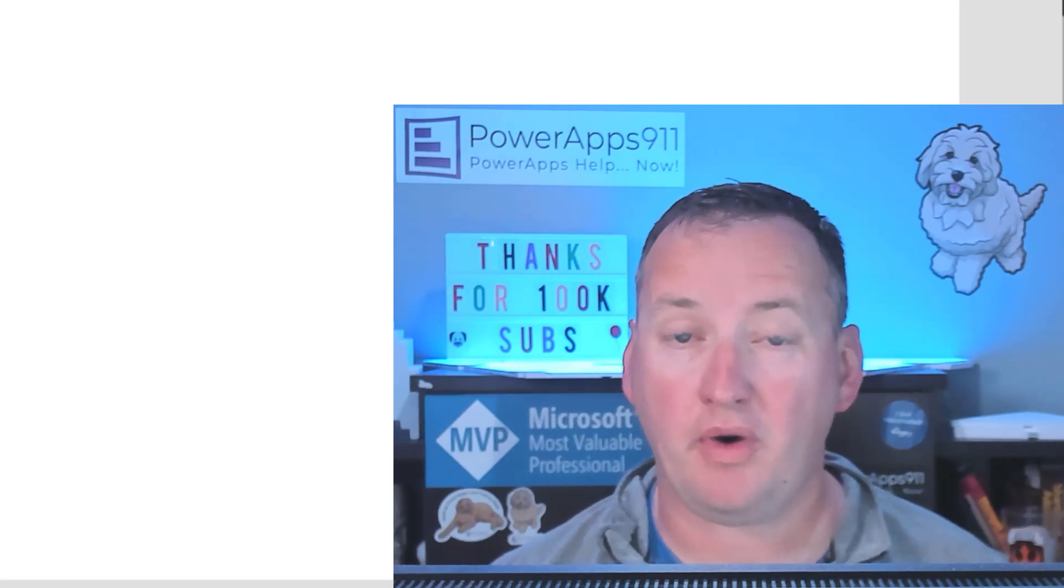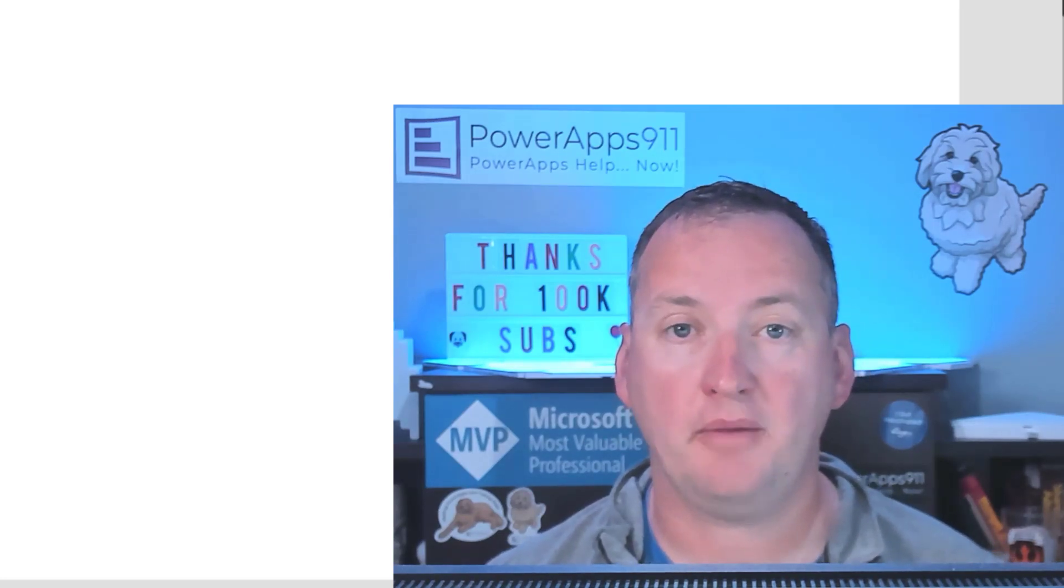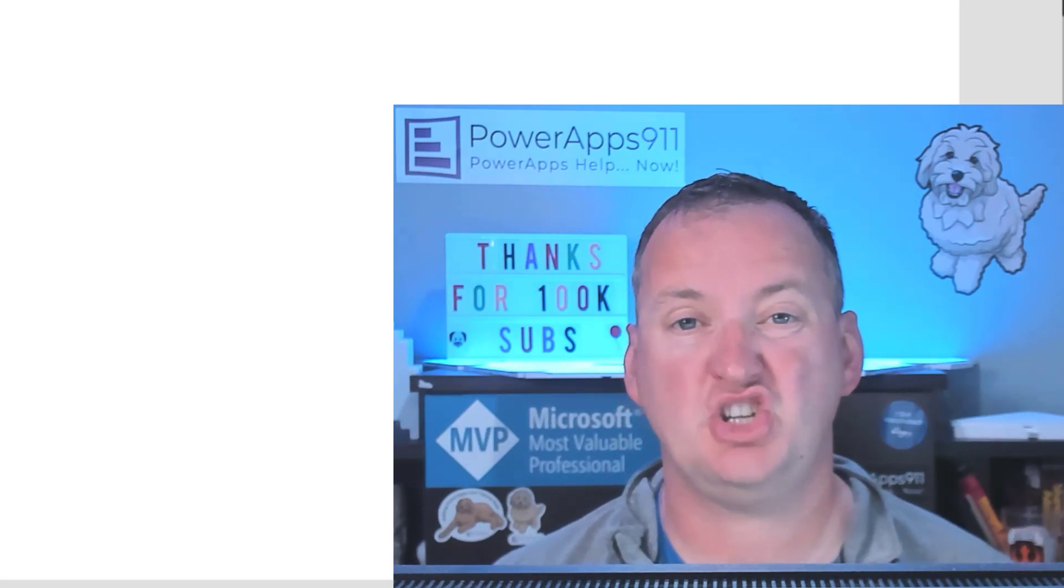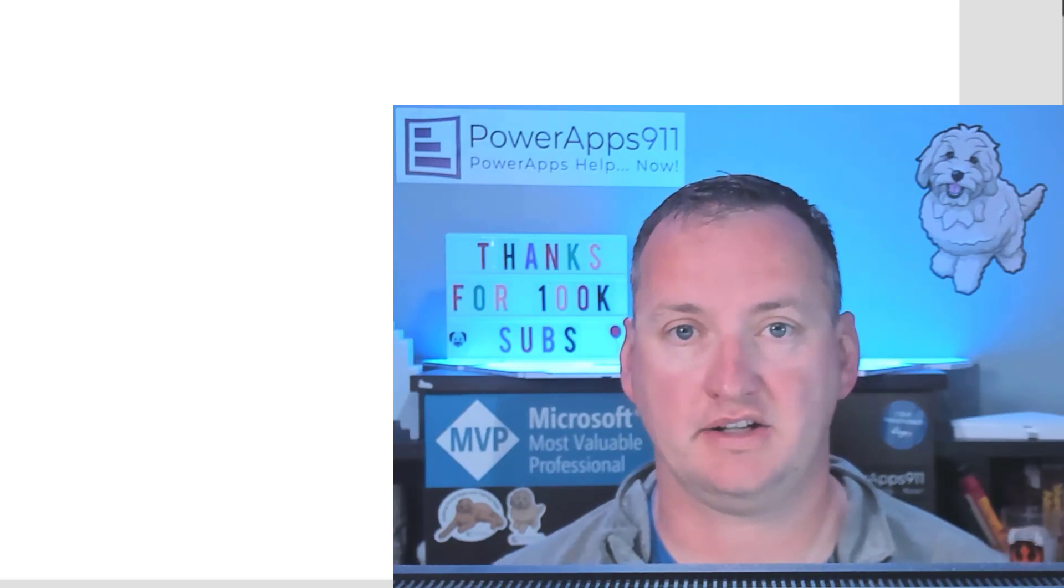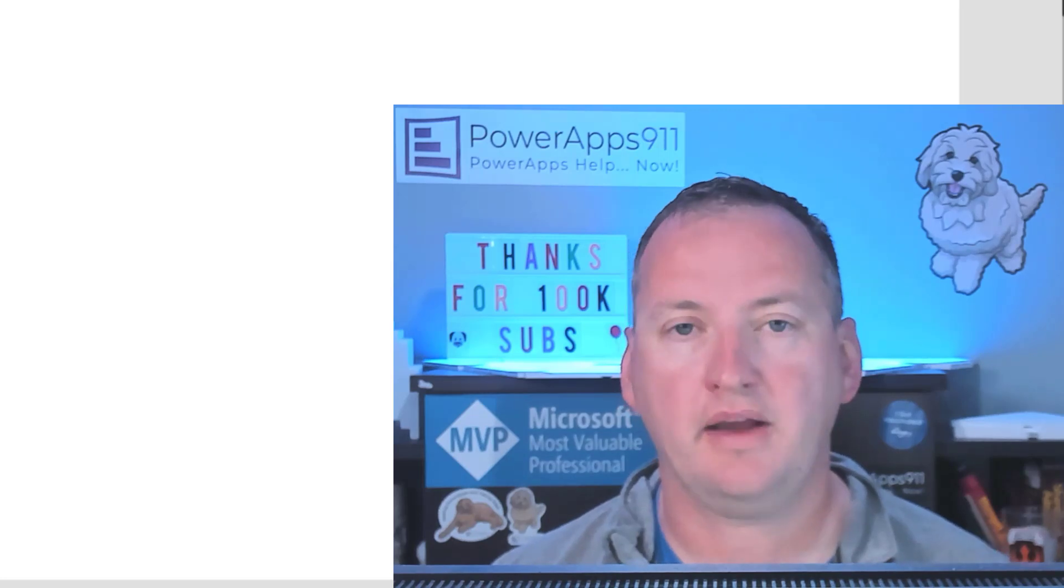In today's show, we're going to use PowerApps and Power Automate to create a SharePoint site collection.